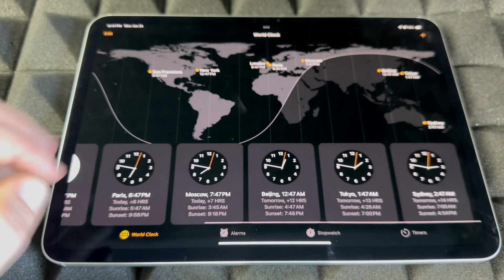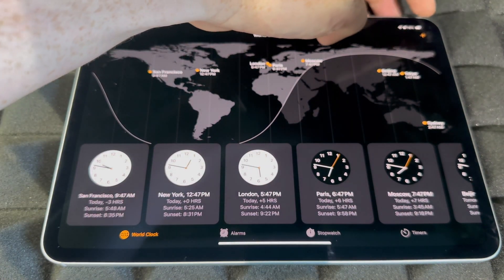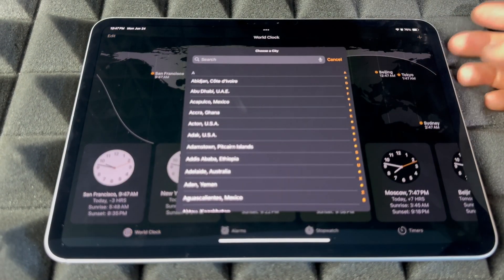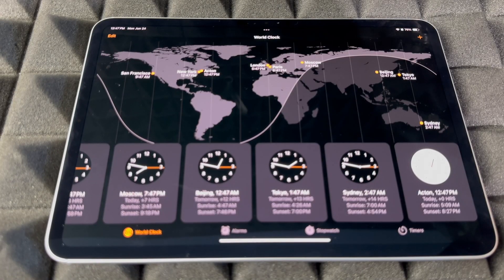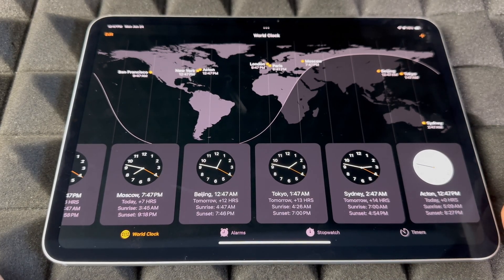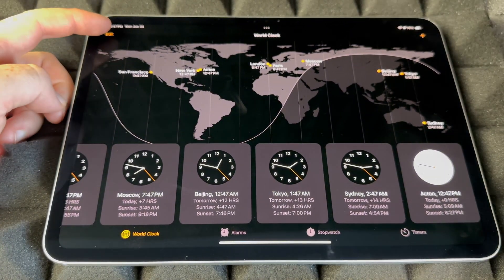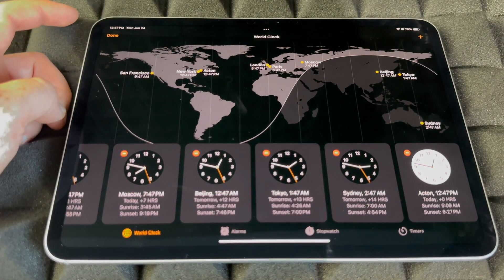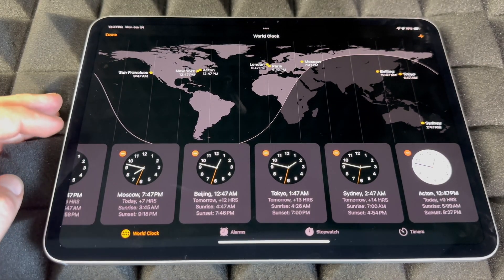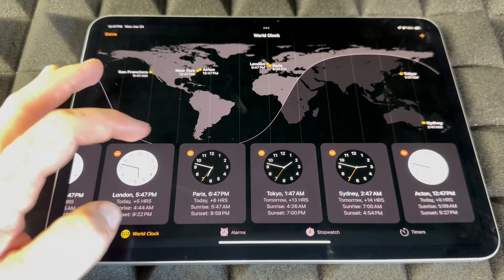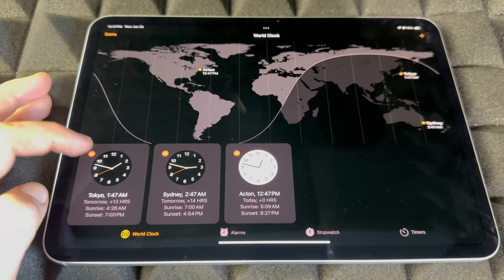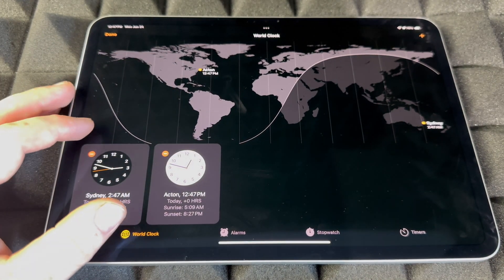For World Clocks, tap the plus sign on the top right to add a new clock. To remove clocks, tap Edit on the top left, then tap the minus sign next to any clock you want to delete. You can remove the ones you don't care about and keep only the ones that are important to you.